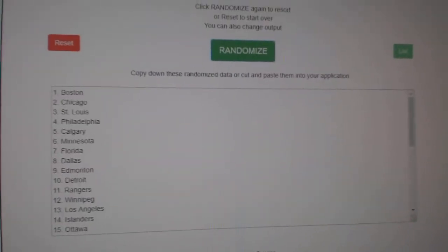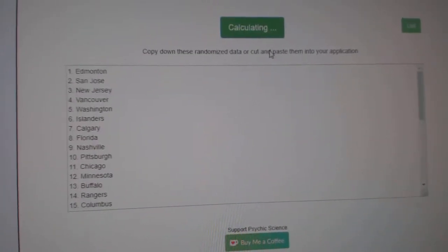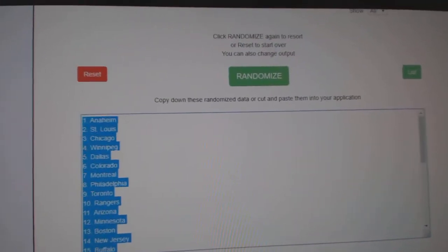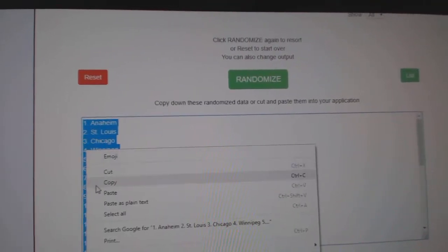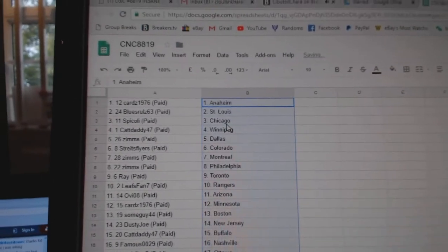And the teams. One, two, three. Copy. Paste.